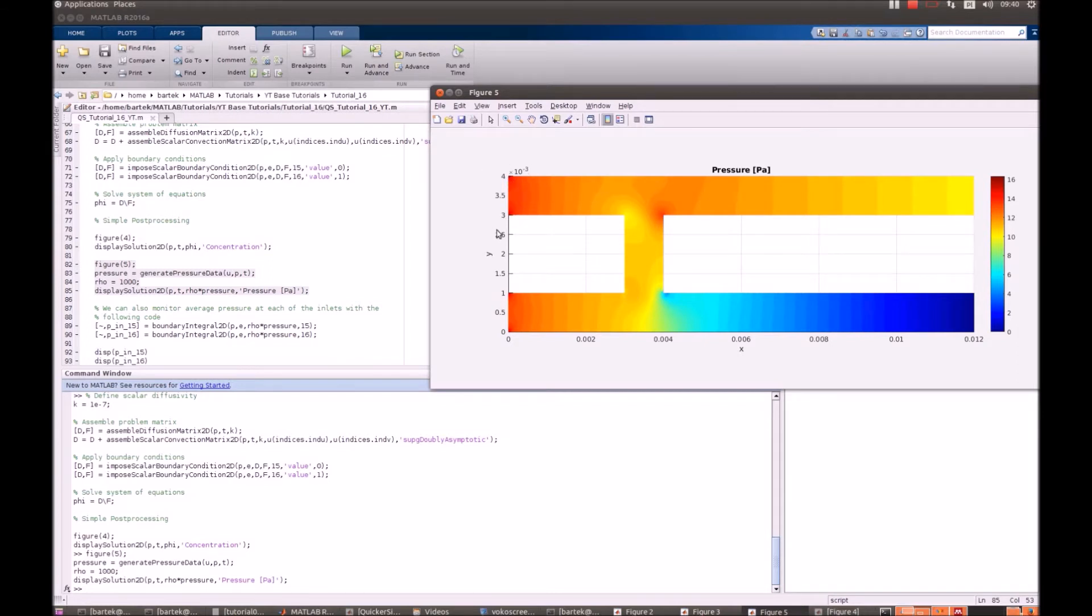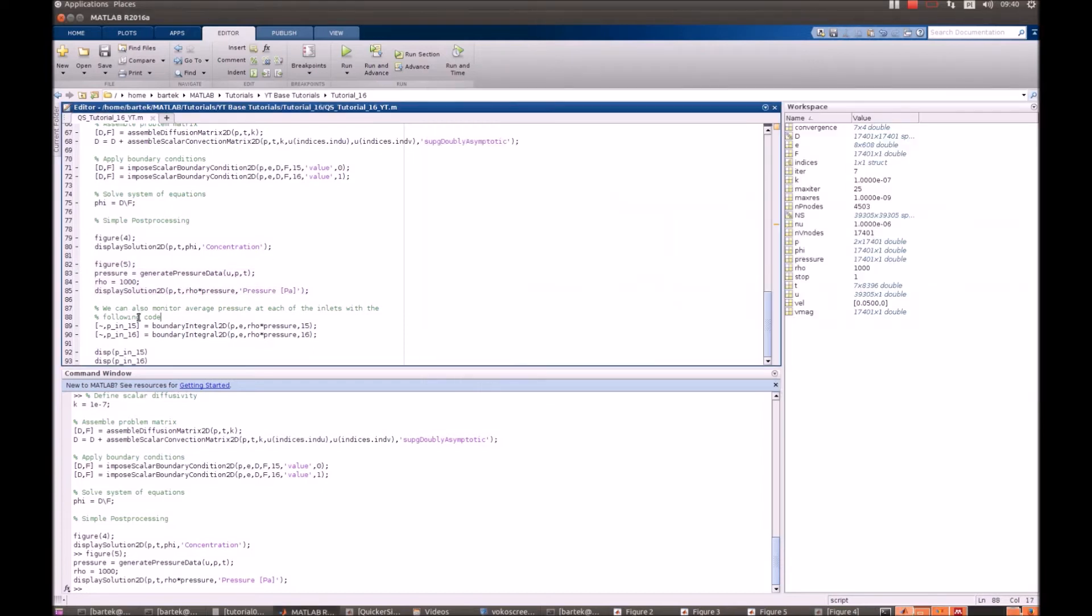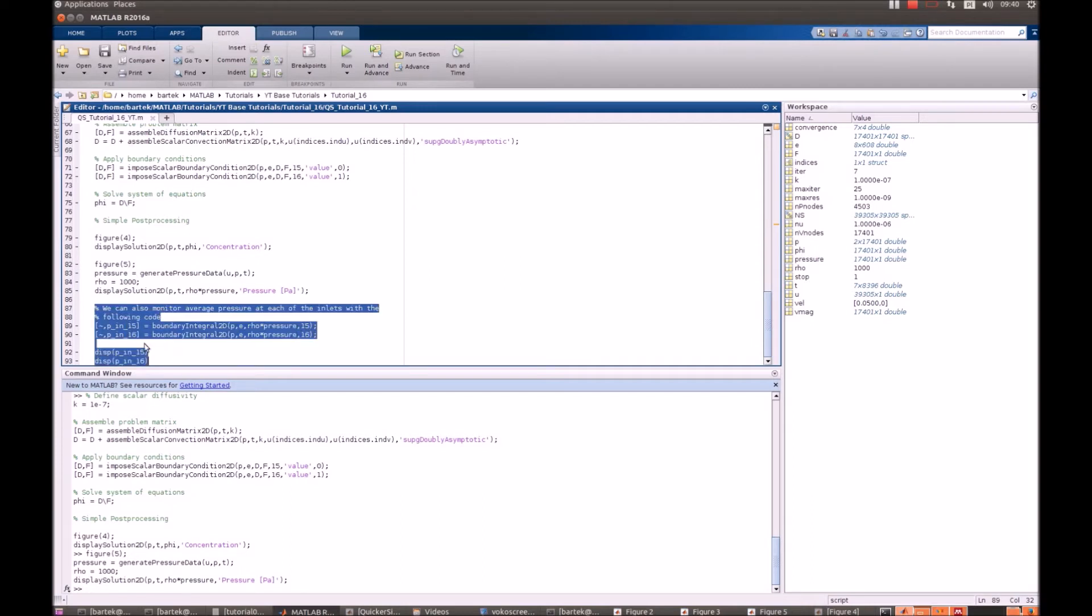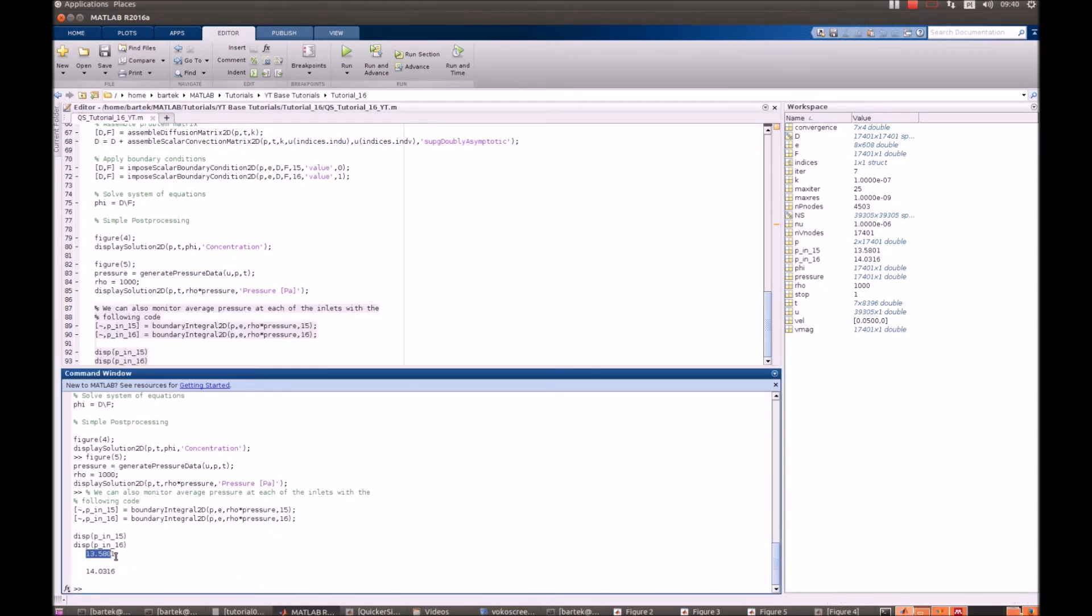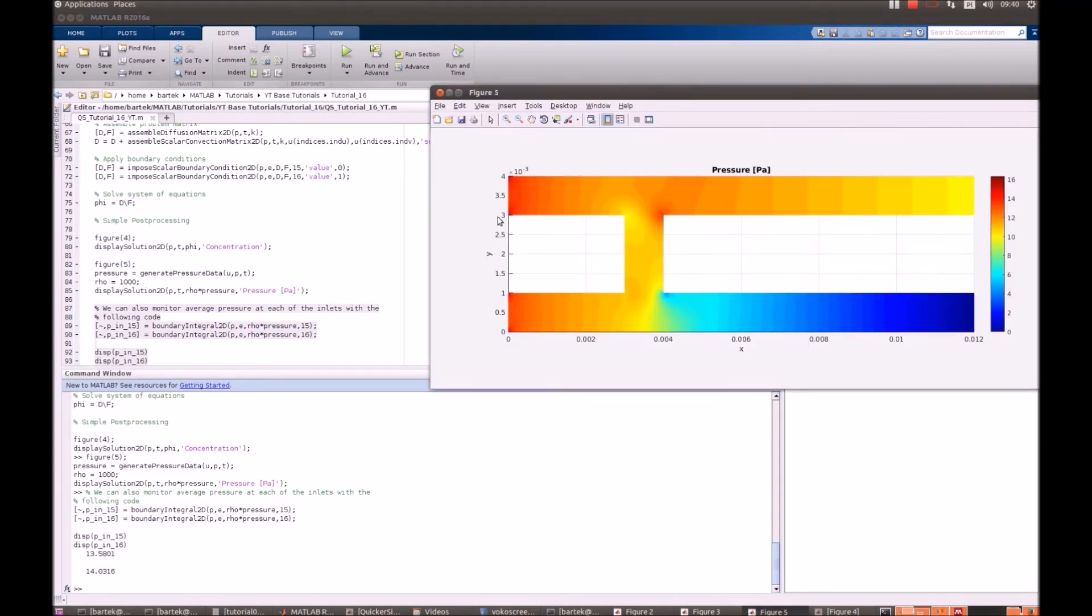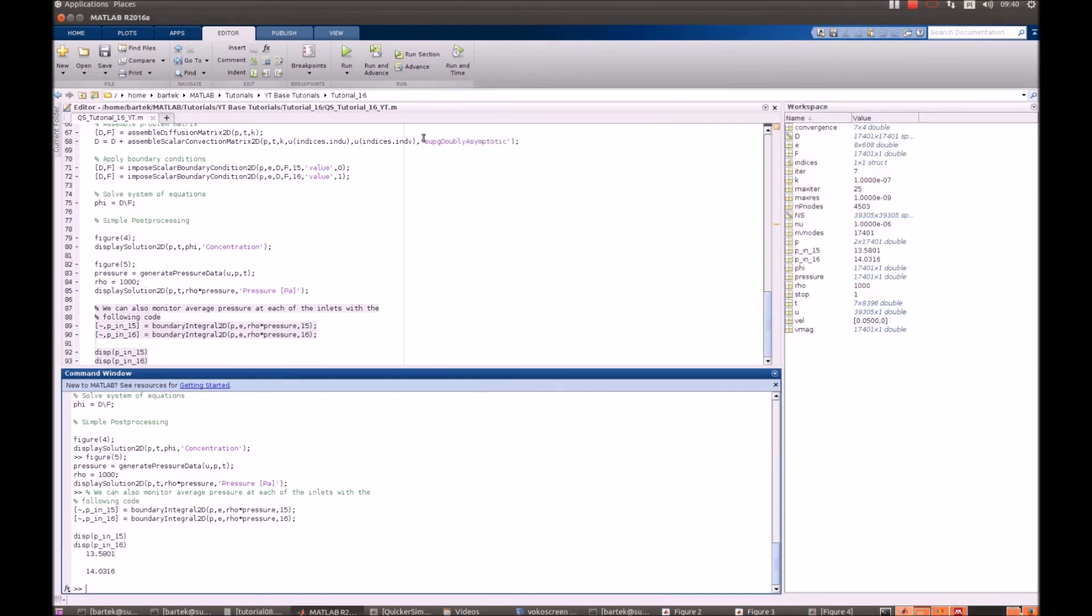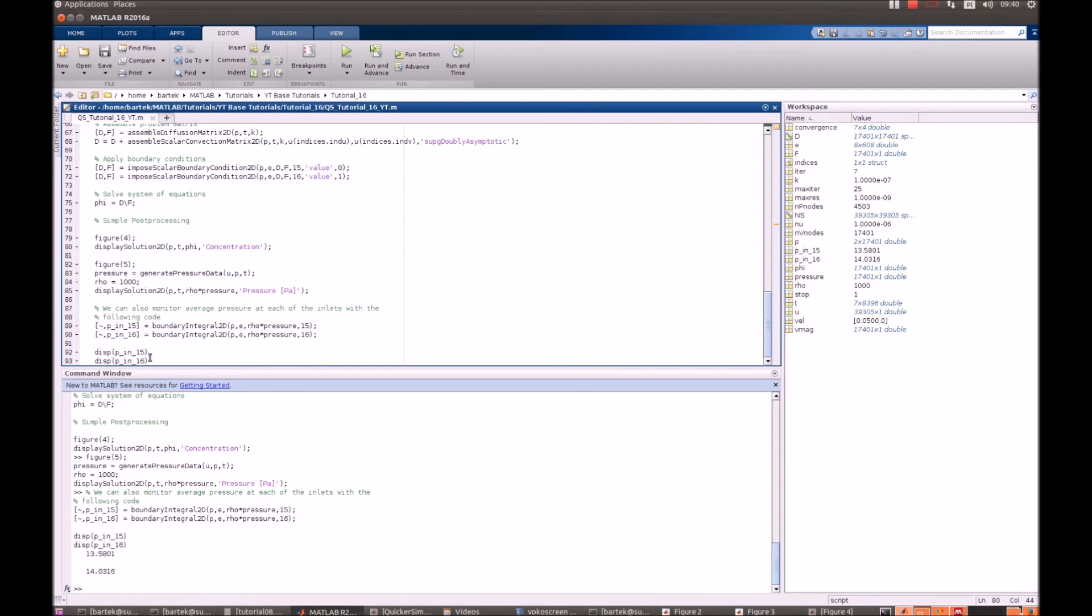We would ask the question: What's the average pressure here? And what's the average pressure in here? So, we just have to compute the boundary integral 2D on the edge 15 and 16 and display the results. Evaluate selection. Yeah. And we can see that there are slight differences in pressures because at the top it's 13.58 and at the bottom it's 14.03.